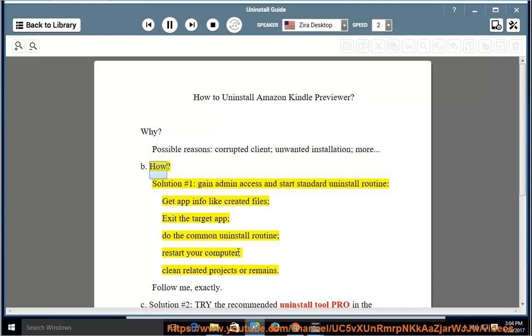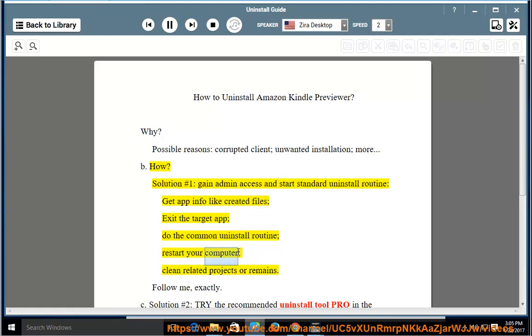How? Solution No. 1: Gain admin access and start the standard uninstall routine. Get app info like created files, exit the target app, do the common uninstall routine, restart your computer, and clean related projects or remains.